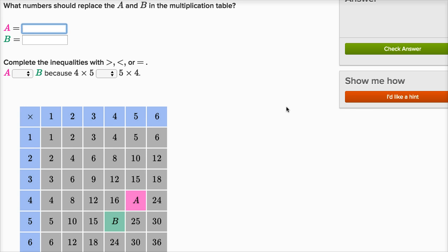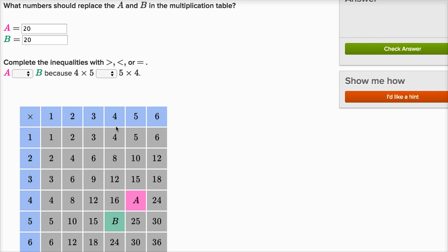Let's do a couple more of these. What numbers should replace a and b in the multiplication table? Same idea — a should be whatever four times five is, so it should be twenty. You could look at the column: five, ten, fifteen, twenty. Now for b — b should be whatever five times four is. Well, that's going to be twenty as well. So a is four times five, which is twenty, and b is five times four, which is also twenty. Either way you look at it, they are the same.